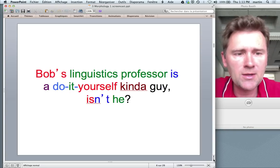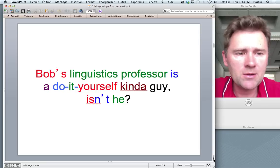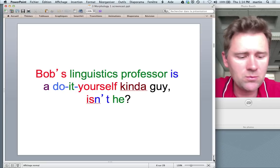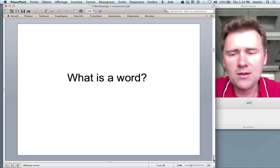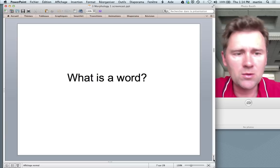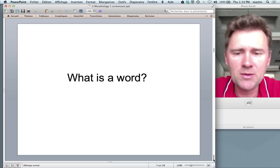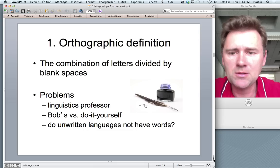In order to approach these questions, let me talk about several different definitions of what words are. What is a word? It's a deceptively simple question — really, it's not that simple.